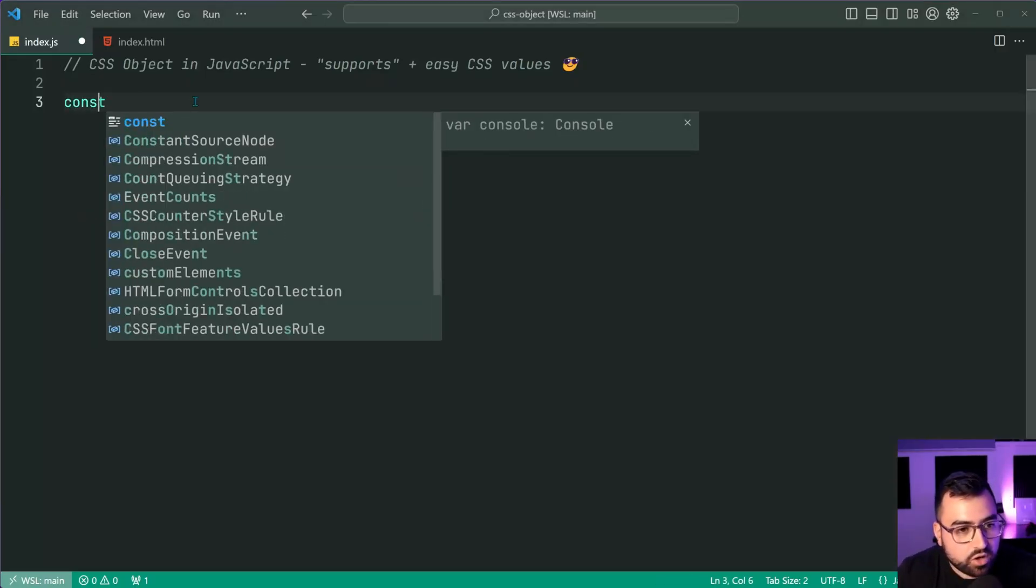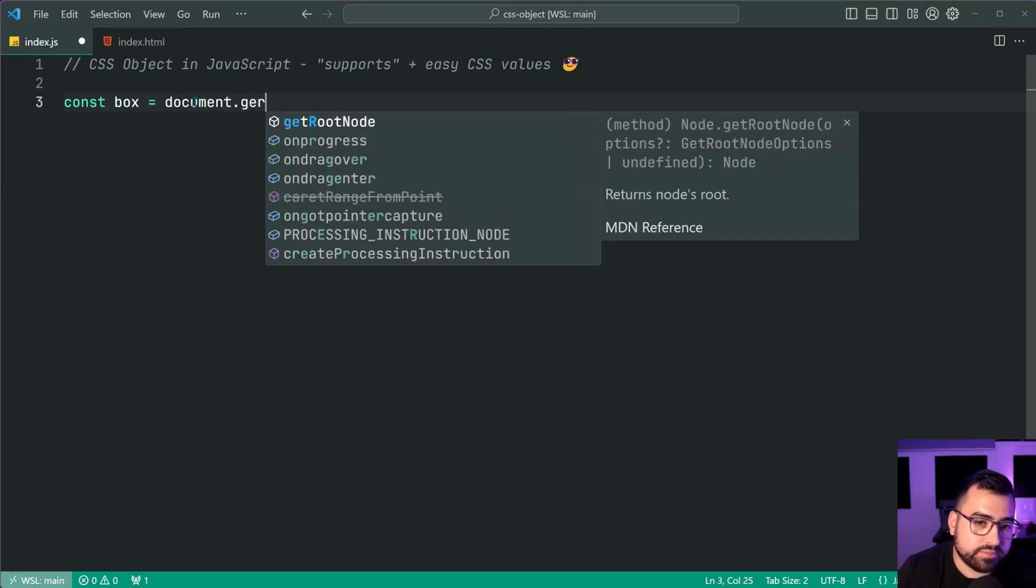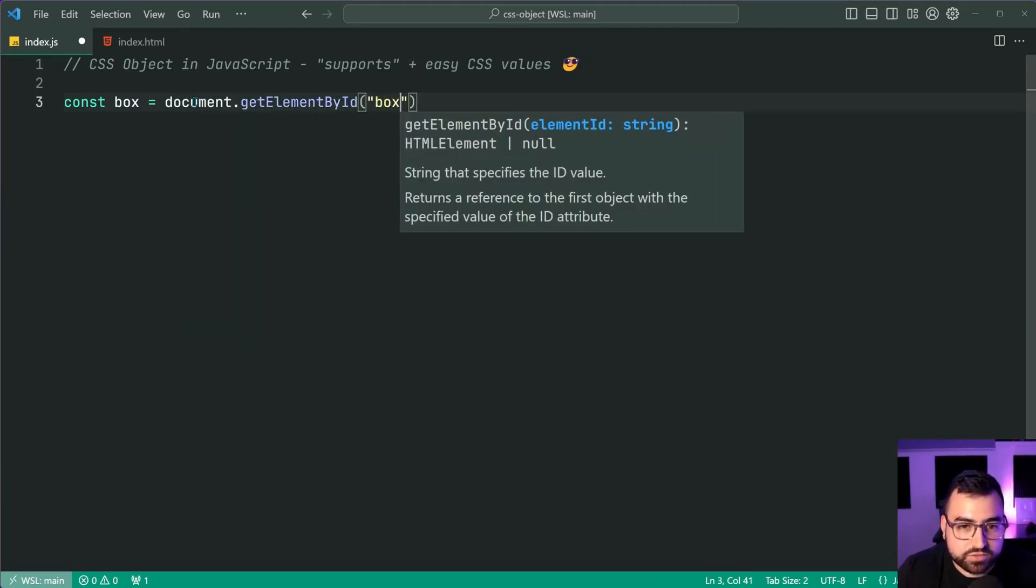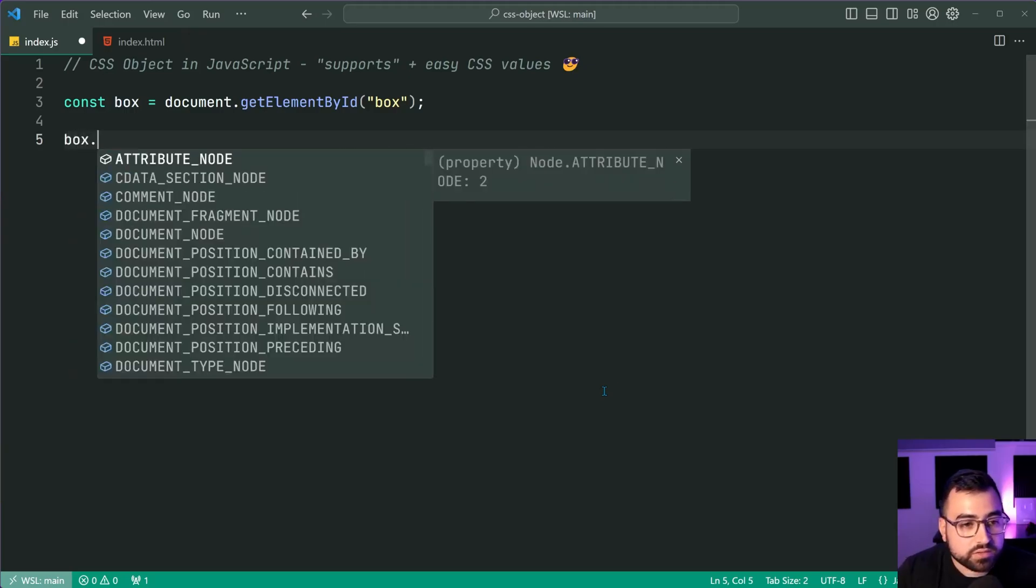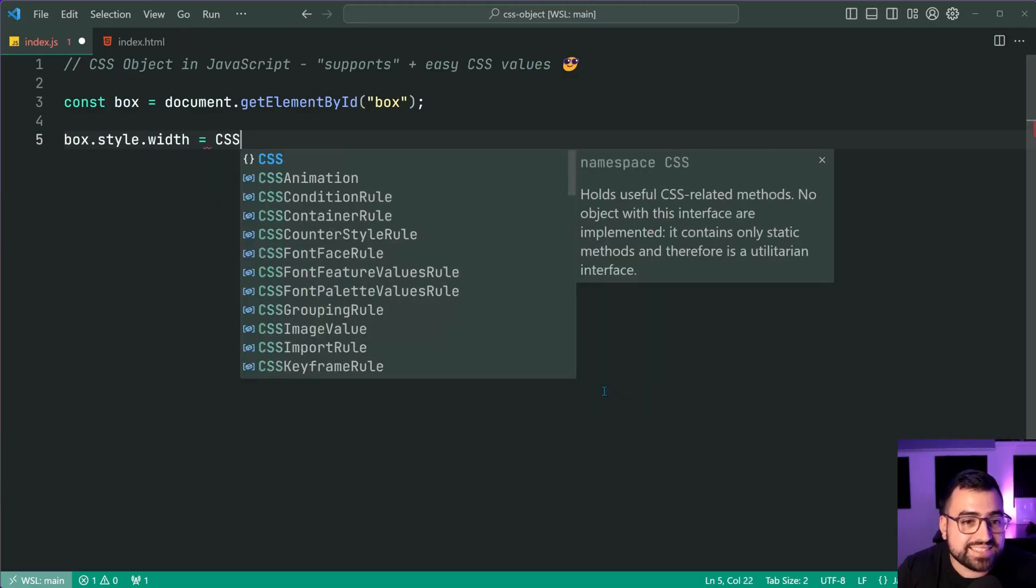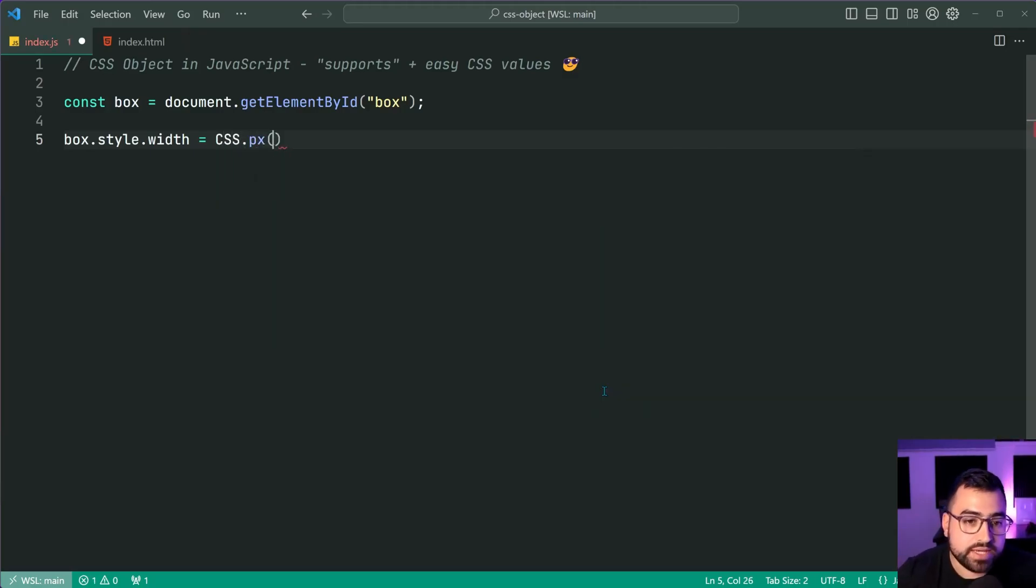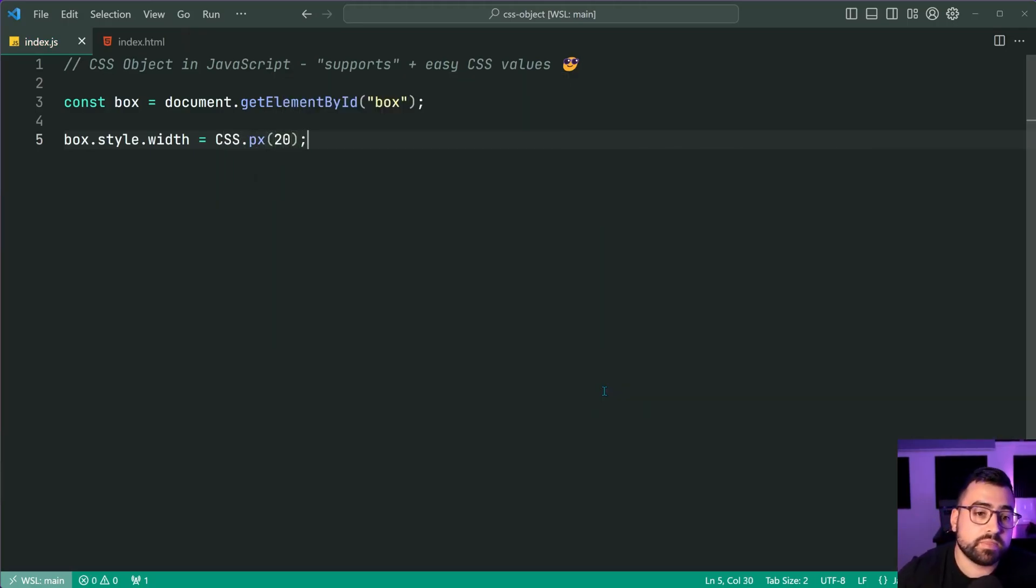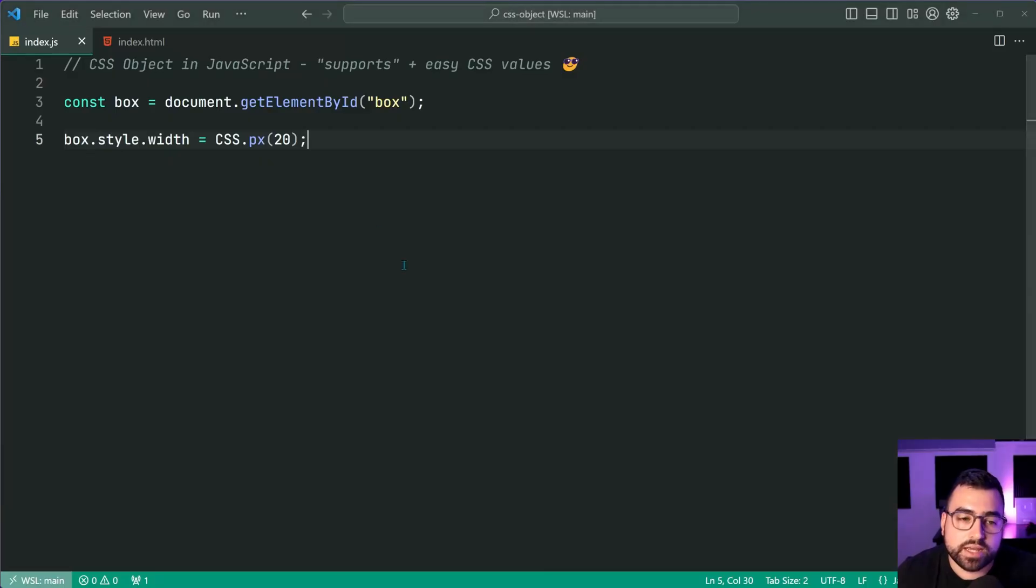Let's now update the width to be much smaller in JavaScript. Let's say const box equal to document dot get element by ID. Pass to here box. Then we're going to say box dot style dot width is equal to then CSS dot PX. Let's do 20. Save this back in the browser 20 pixels right there. Okay.